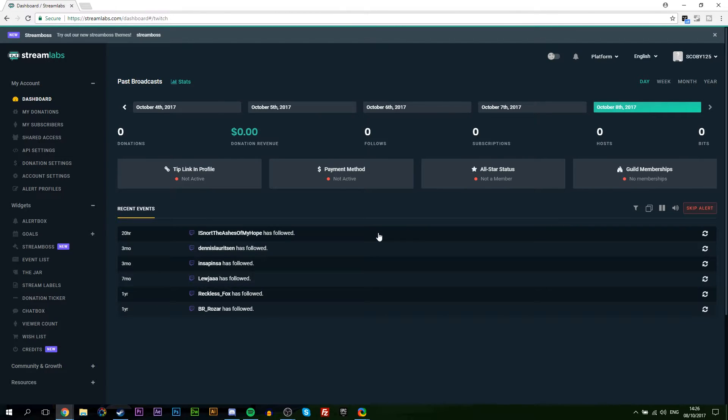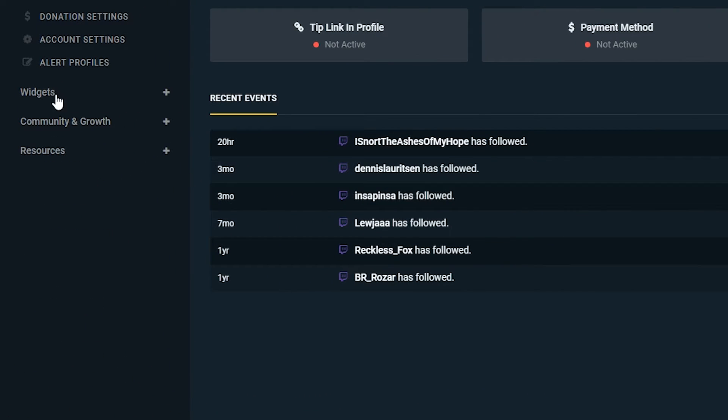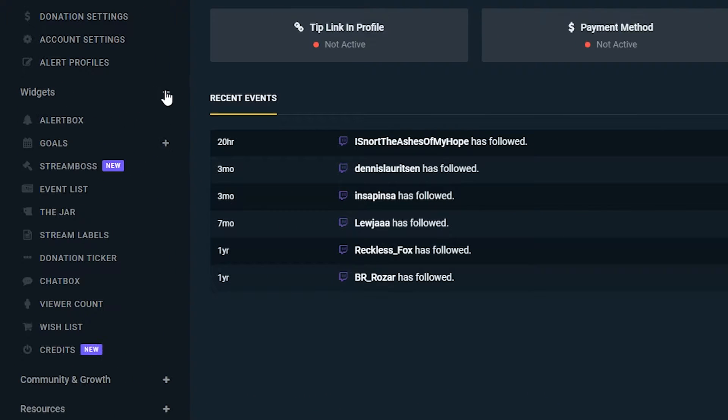If this is your first time opening Streamlabs it may ask for authorization. If it does, simply allow it and then you'll be brought to this screen which is your Streamlabs dashboard. There's a lot of information here. It gives you a lot of insights and analytics. It might be worth coming back here. It's a really powerful and nice tool.